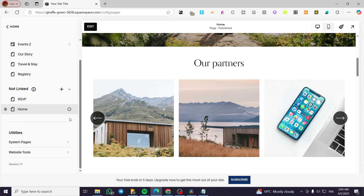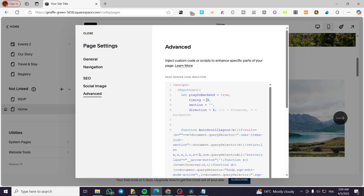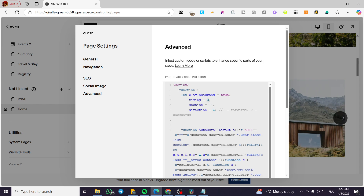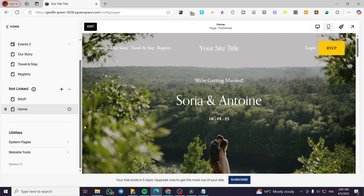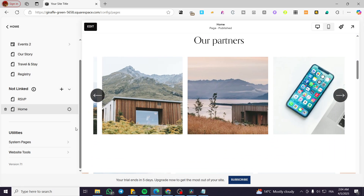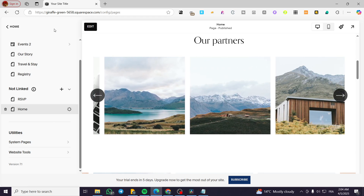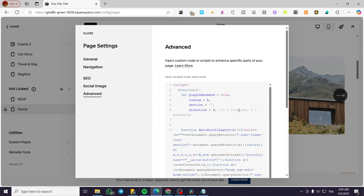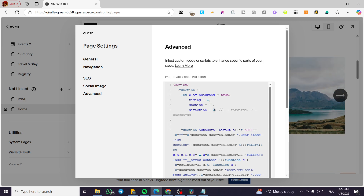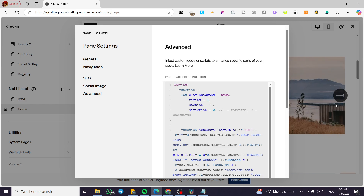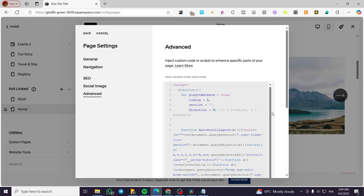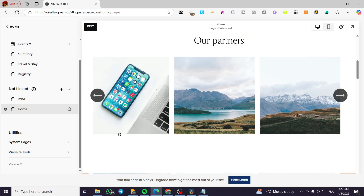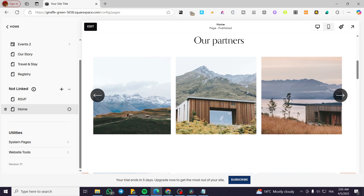If you want to change it, click on advanced again. For example, we are going to make it fast — we are going to put it as one second, click on save, and you're going to see the result cycling every one second. After that, if you're going to modify the direction, as you can see, backwards is zero. We are going to make this zero — it is going to slide from the right to the left. We can make it slide from the left to the right like this.